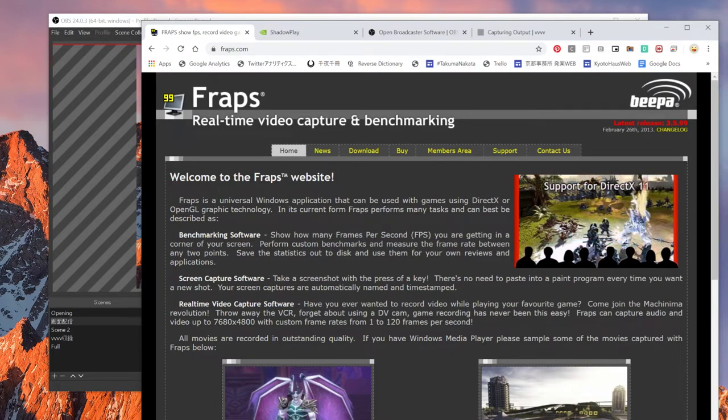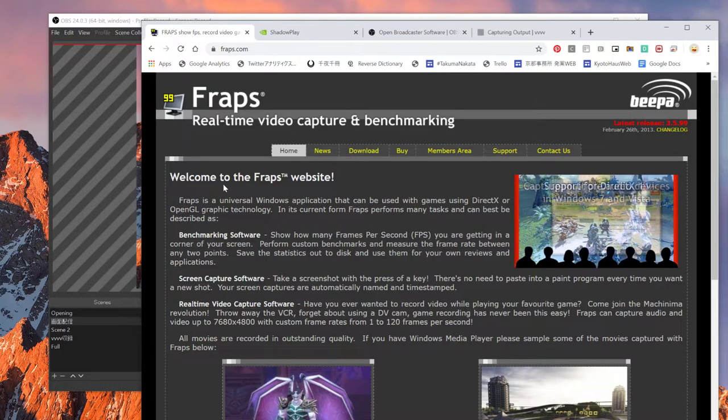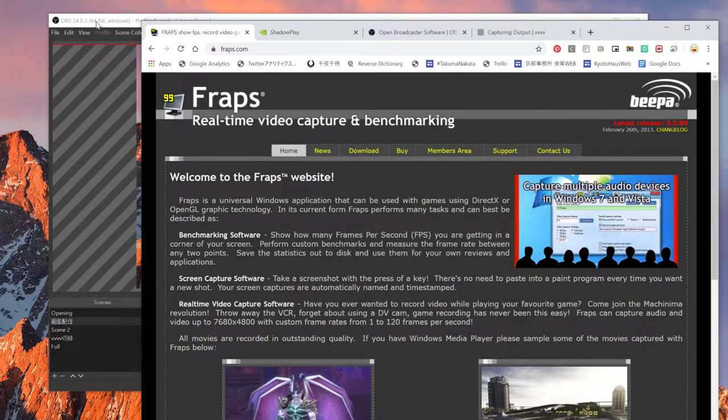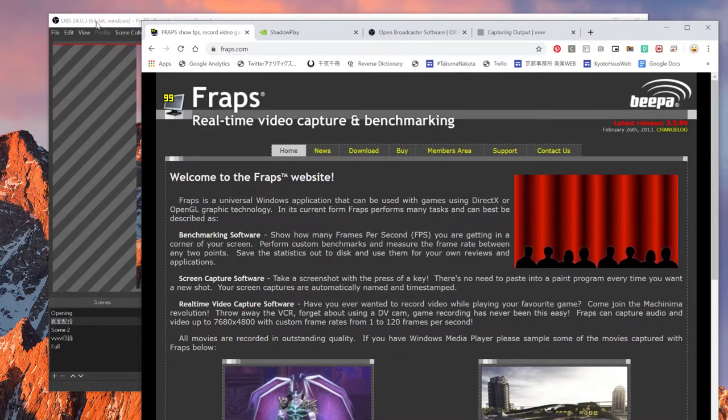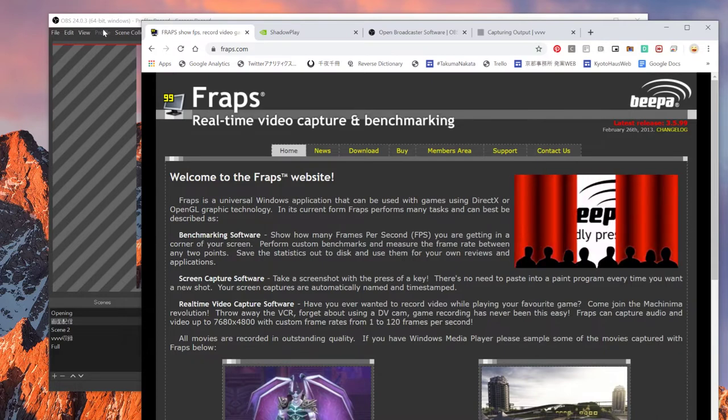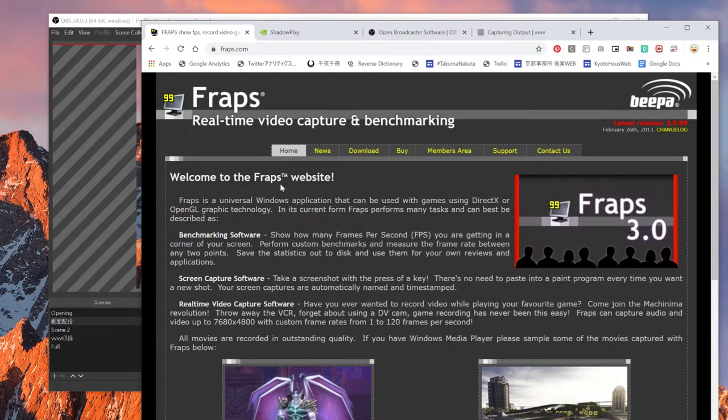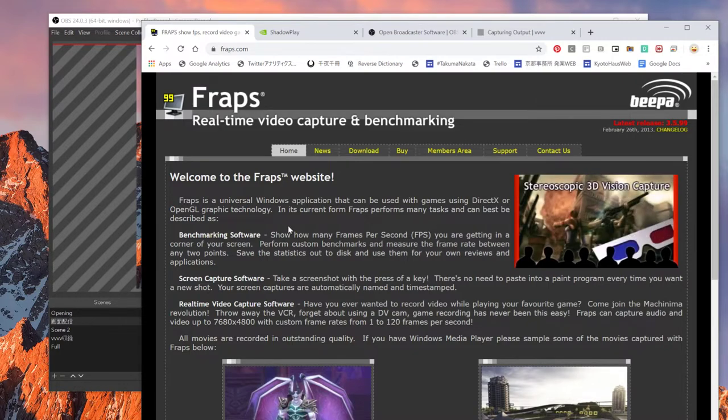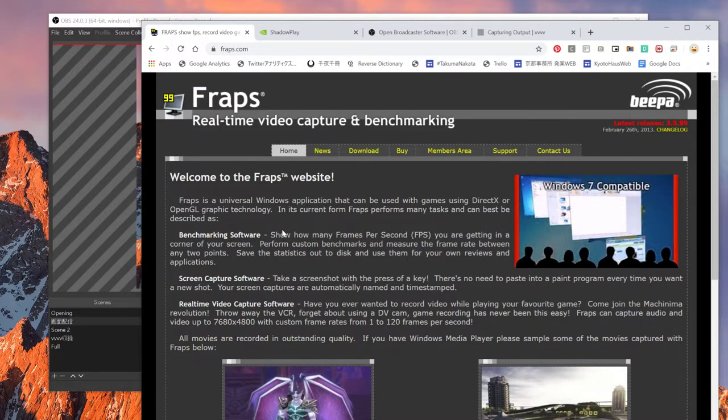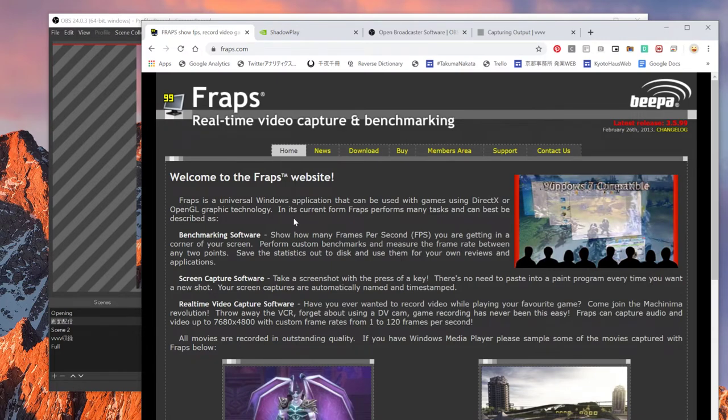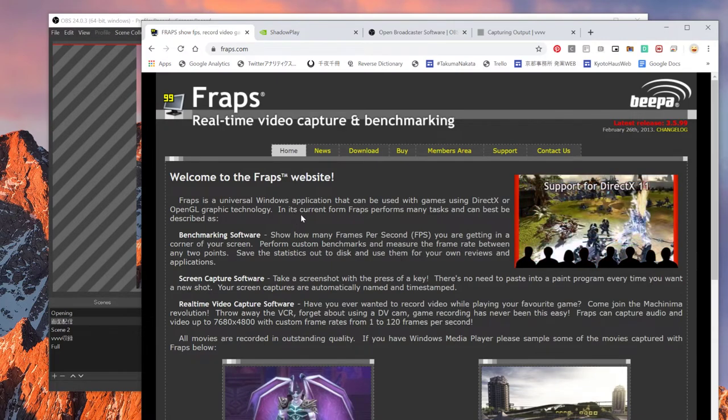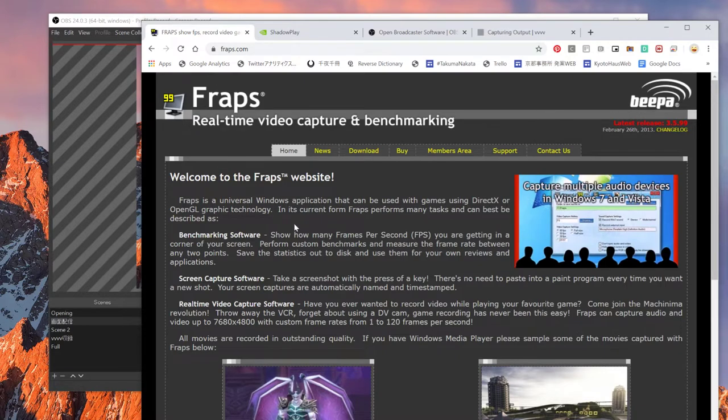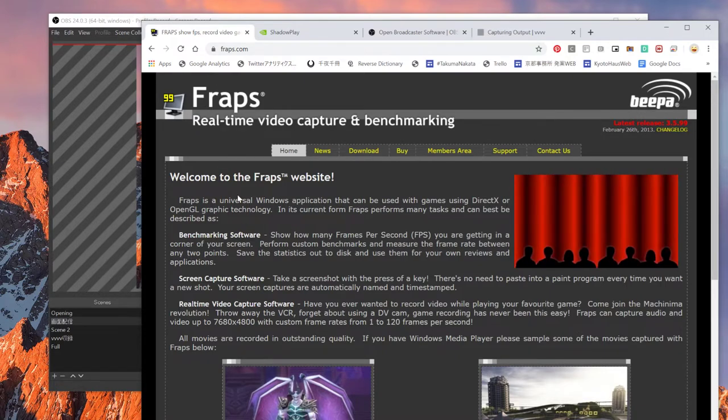And also they have this special format called compression format called Fraps. And that one, using that one, I always had to use After Effects to convert Fraps to something else. And I didn't like that process. I want to make it lighter. So that's the reason why I stopped using Fraps.